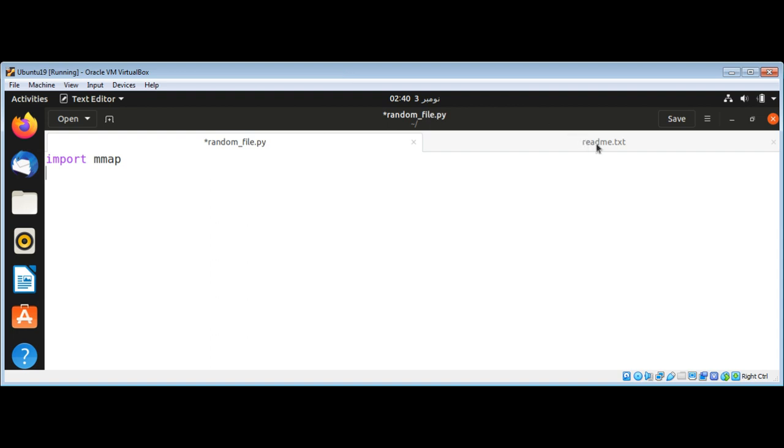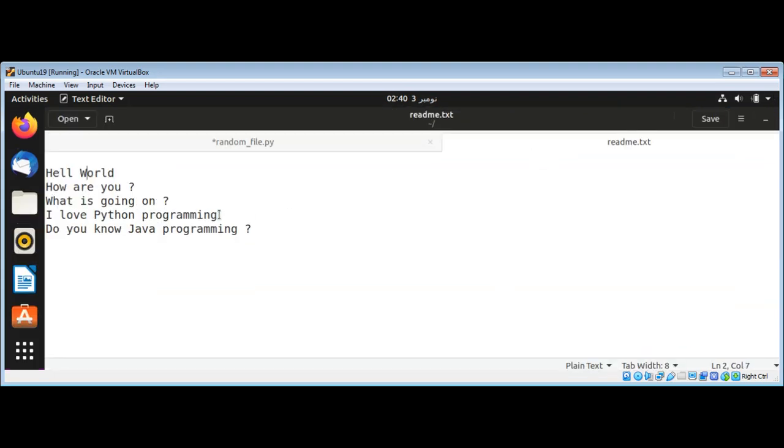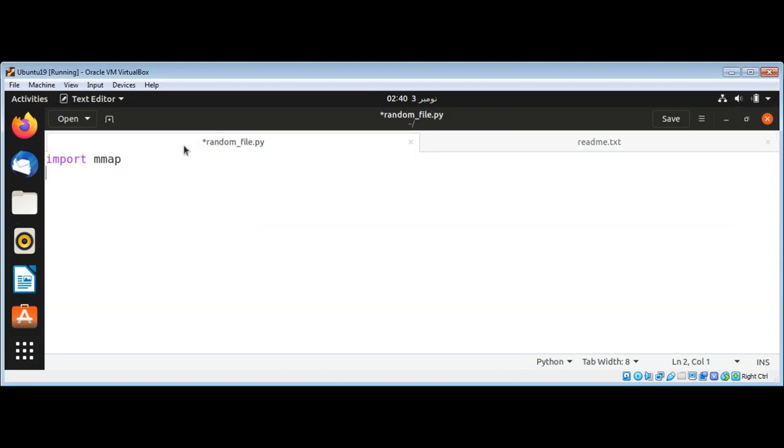I have one text file here, readme, which has some text and a few lines. I also have this script.